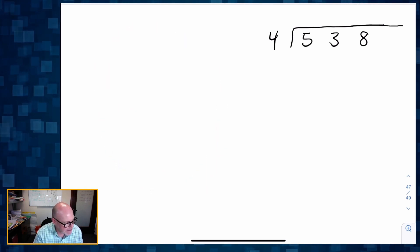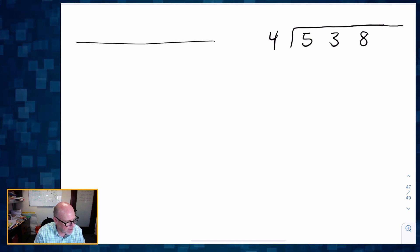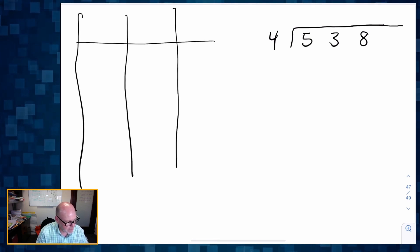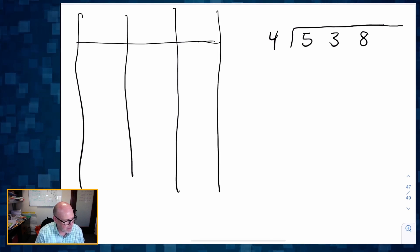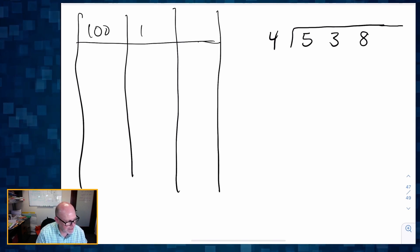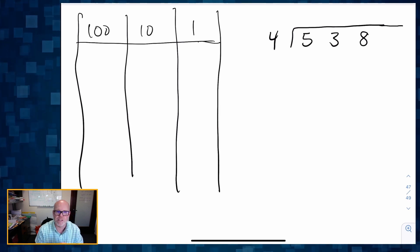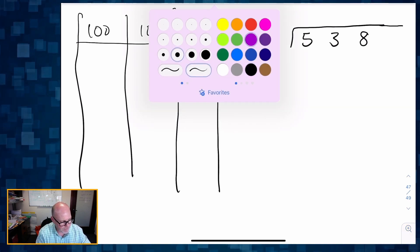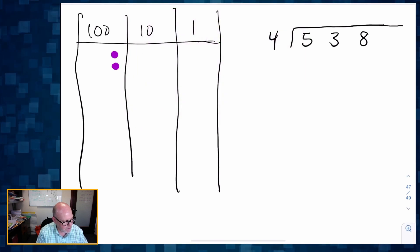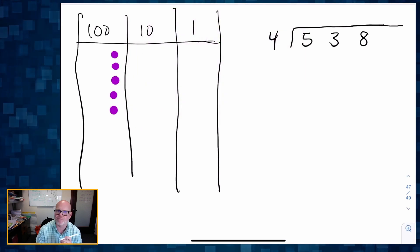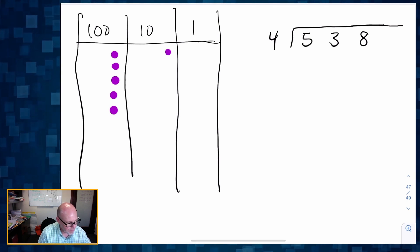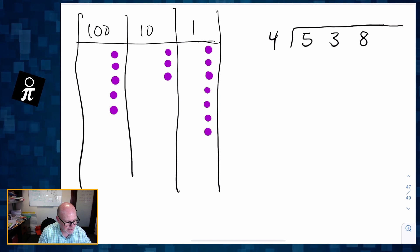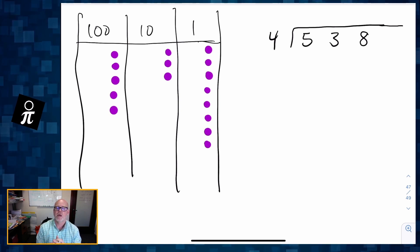We're going to use the dots. So I want to model 538. There is my hundreds place, my tens place, and my ones place. Let's model 538: one, two, three, four, five — that's my five hundreds. Three in the tens place, and then one, two, three, four, five, six, seven, eight in the ones place.